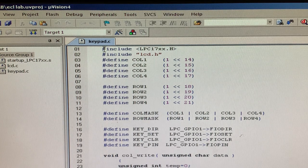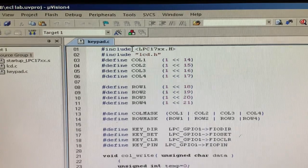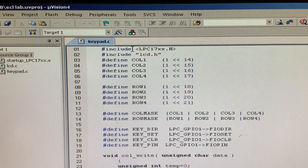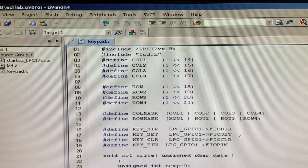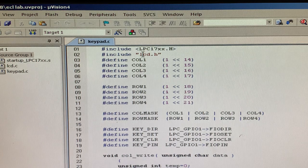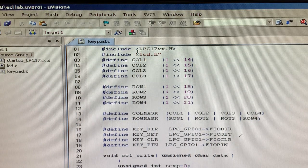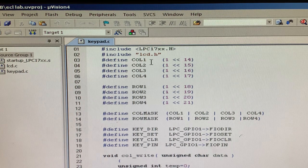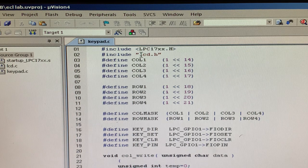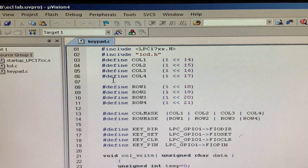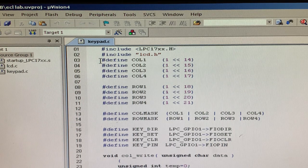Coming to the first line, you can see hash include LPC17xx.h — it is a header file. Other than other programs we have executed, this is a special line which has to be included here onwards: hash include with double quotes LCD.h. We are interfacing with an inbuilt LCD to check the results of your HEXA keypad on the LCD display. The HEXA keypad is a 4x4, so we declare the columns and rows separately with the ports.